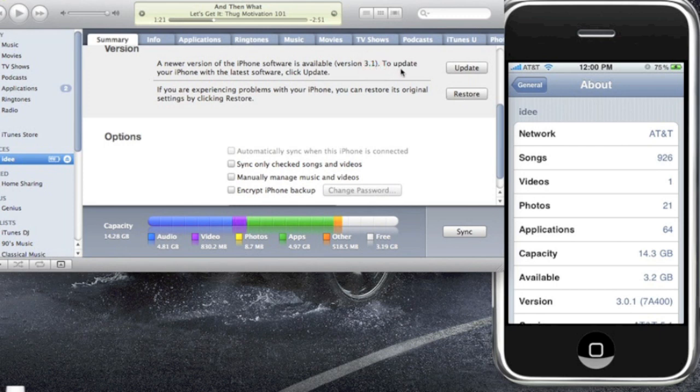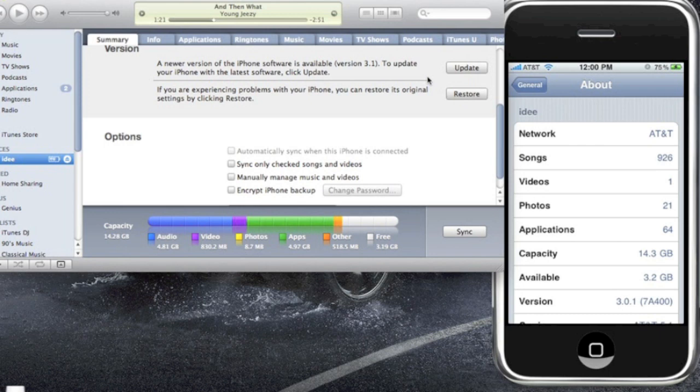But in this video I'm going to show you how to get MMS on 3.0.1 or 3.0. So I'm going to start off with 3.1. If you have 3.1, all you have to do is connect to iTunes.